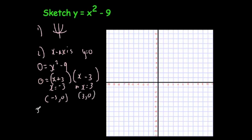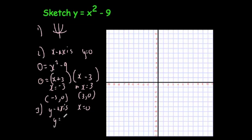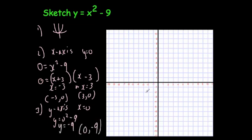Finally, to find where it crosses the y-axis, you let x equals 0, which gives y equals 0 squared minus 9, so y equals minus 9. The coordinate is (0, minus 9). The key coordinates are (minus 3, 0), (3, 0), and (0, minus 9). You then get a U-shaped parabola through those points.